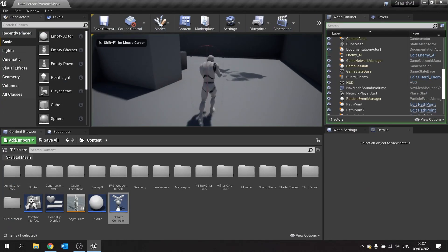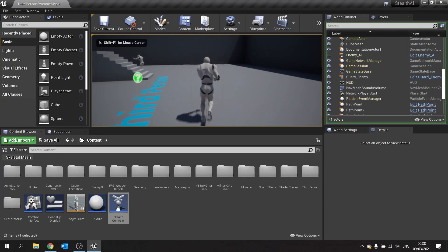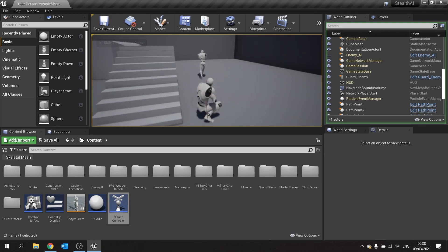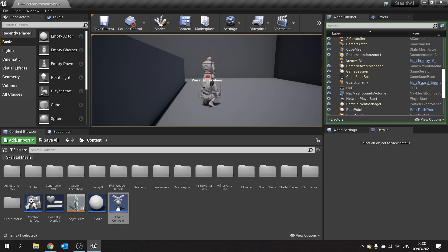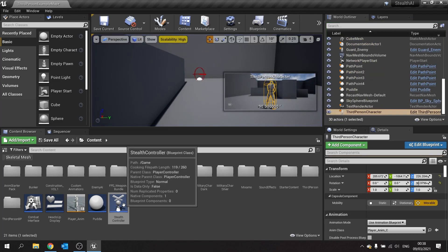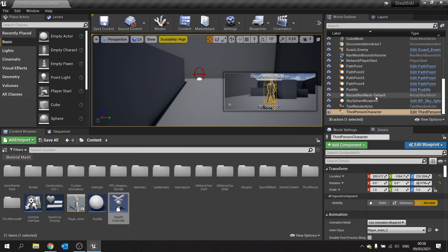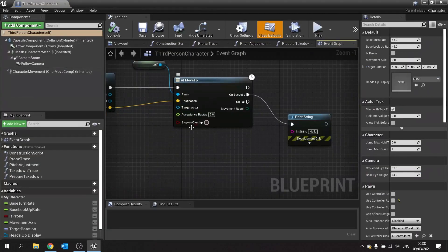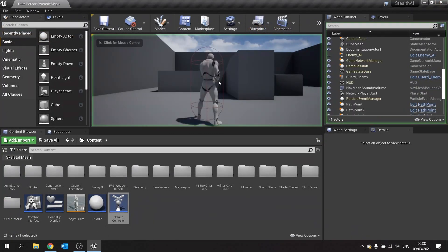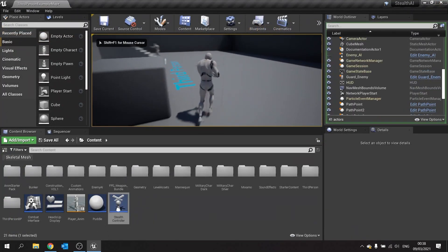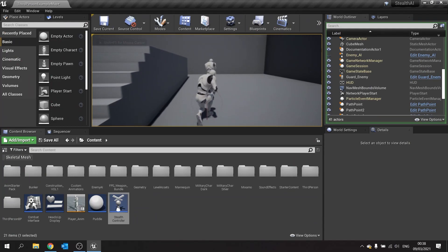When I push F, the player character should move into position and both characters stop moving. There we go — the character gets into position ready to do the takedown. There was a little walking-on-the-spot issue, which is down to acceptance radius. I'll change that to something higher, like 25, to make it less prevalent. You can tweak those numbers to get your character positioned correctly.